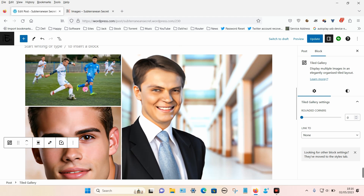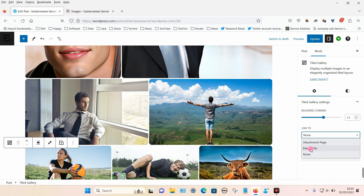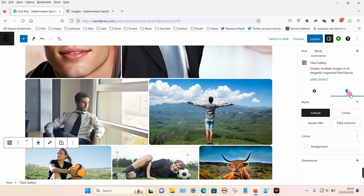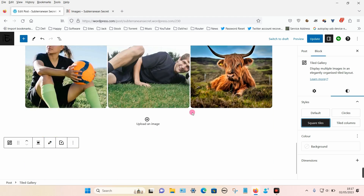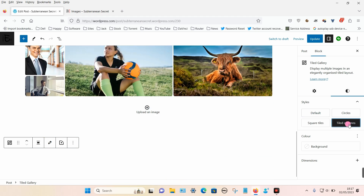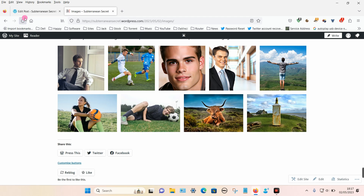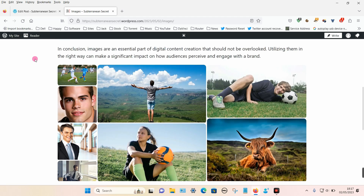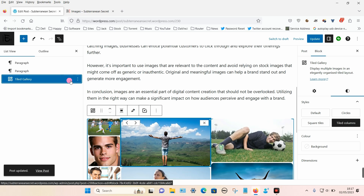A tiled gallery, as you can see, is kind of like a crazy paving effect where all the images are different sizes. You have some options to round the corners, and you can also choose to link to an attachment page or media file. Clicking on the style option, you can choose the default, circles, square tiles, and a tiled column and so on. I'm going to update that and take a quick look — and it looks like that.